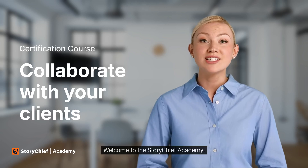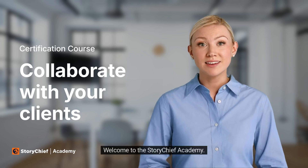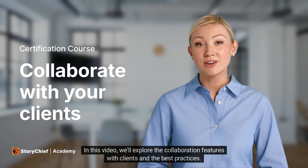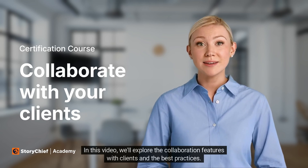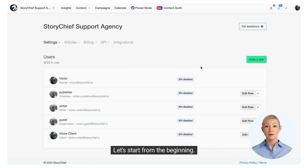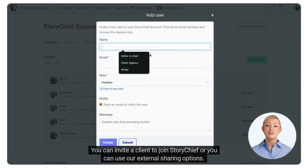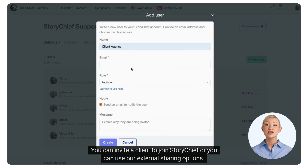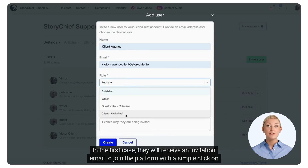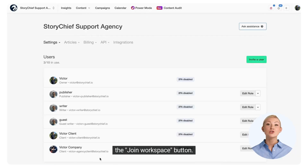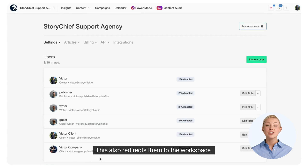Welcome to the StoryChief Academy. In this video, we'll explore the collaboration features with clients and the best practices. Let's start from the beginning. You can invite a client to join StoryChief, or you can use our external sharing options. In the first case, they will receive an invitation email to join the platform with a simple click on the Join Workspace button, which also redirects them to the workspace.